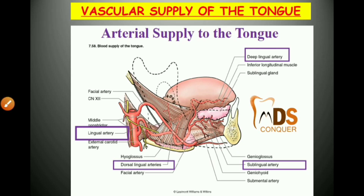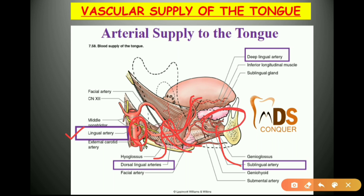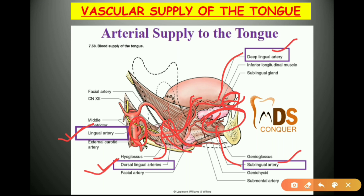The vascular supply of the tongue comes from the lingual artery, which is the main artery. It divides into the dorsal lingual arteries — supplying the dorsal part — the sublingual artery — supplying the lingual region and submandibular gland — and the deep lingual artery, which supplies the base and tip of the tongue.